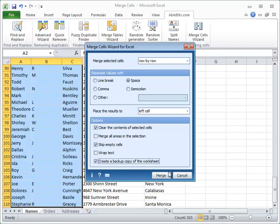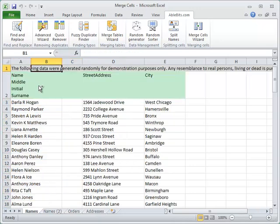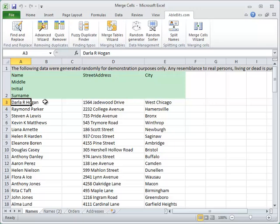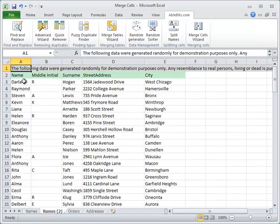Now simply click the Merge button to finish up. Here are the results. You see all the names in one cell on each row, and as we decided to delete the values that were merged, the last two columns are empty. But if you think you need to merge them in a different way, here is the backup copy of your data.